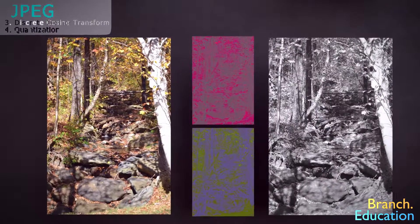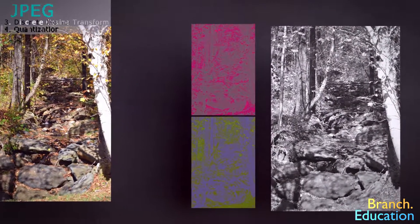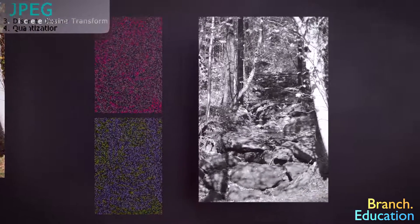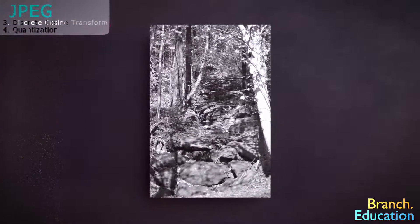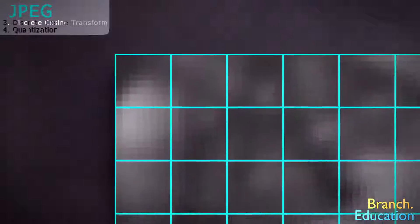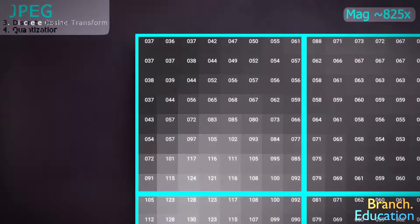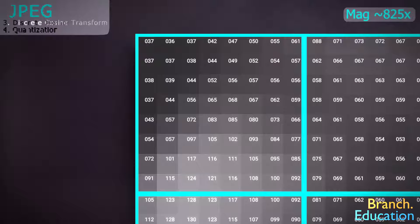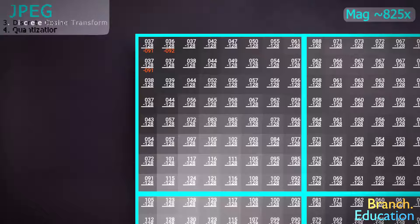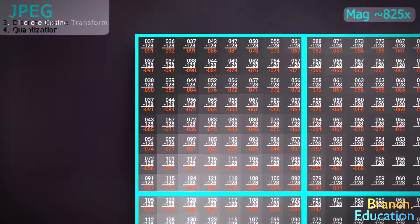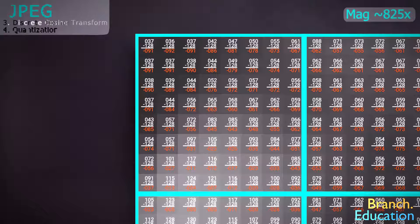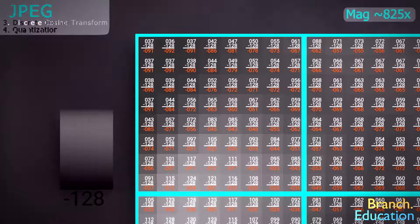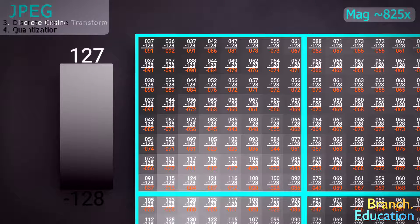Let's use the luminance component image as our example, but know that the same process happens with the two chrominance components. The first step is to divide the entire image into 8x8 sections called blocks, each with 64 pixels with values from 0 to 255 that represent the luminance at every pixel. Next, we shift each value by subtracting 128 from each value, so the range becomes negative 128 to 127, where negative 128 is black and 127 is white.